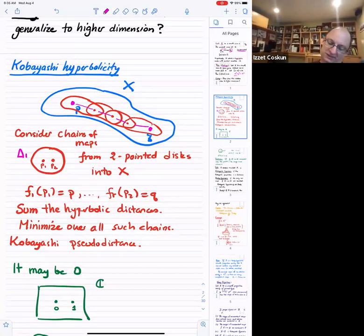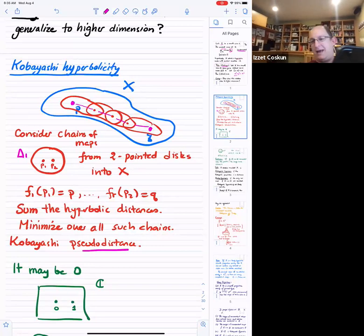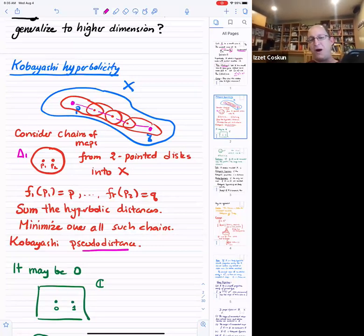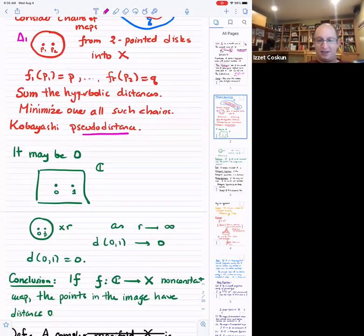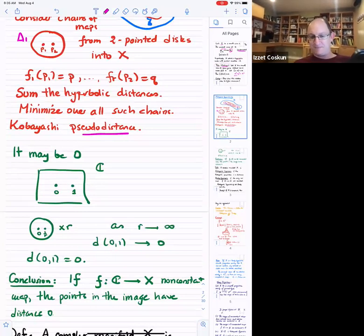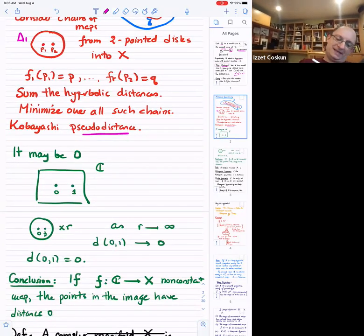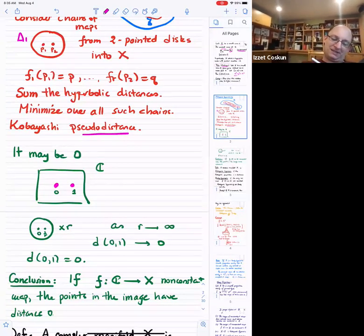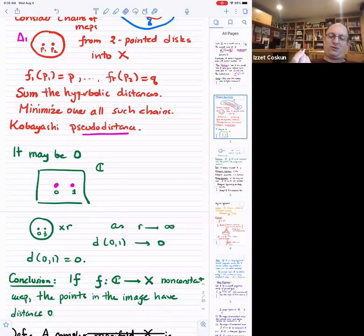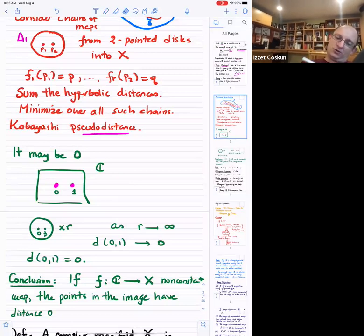The reason it's called a pseudo-distance is that this may be zero sometimes — it's not always positive. The main example: suppose I look at the complex numbers and I want to measure the distance between zero and one. I'm supposed to put a disk such that one point maps to zero and the other maps to one. Take your unit disk.